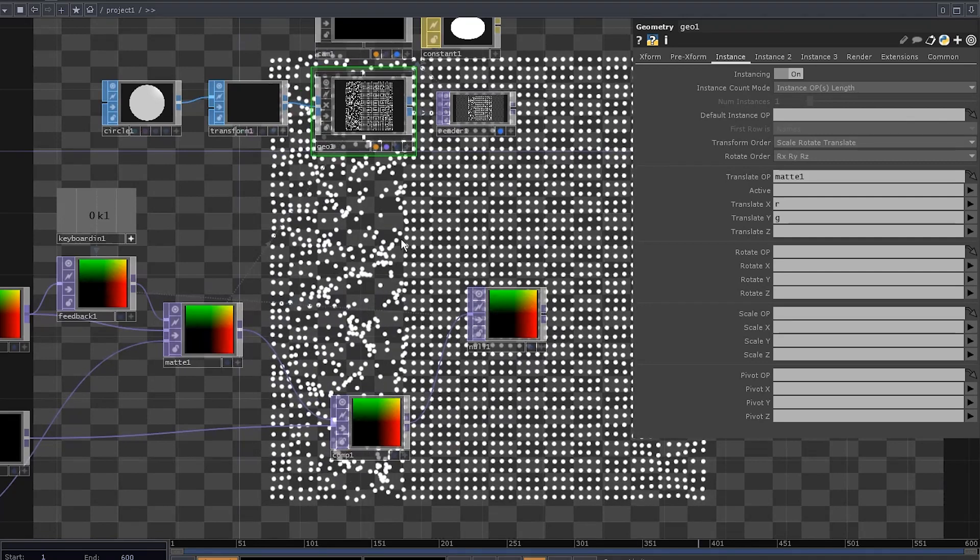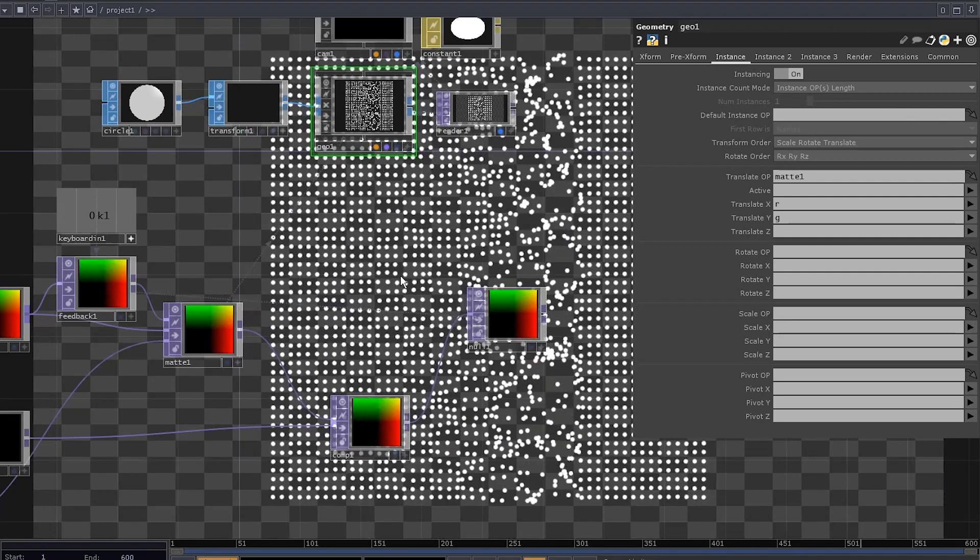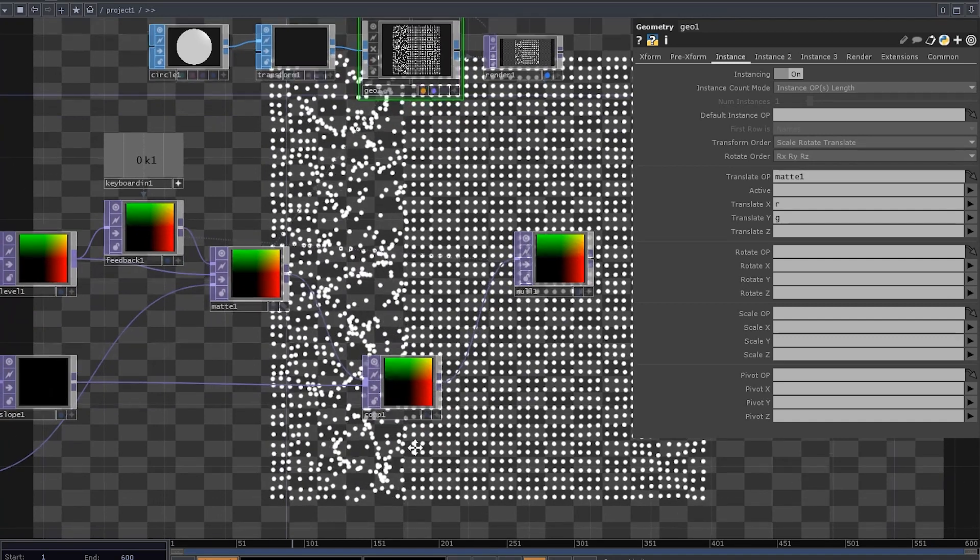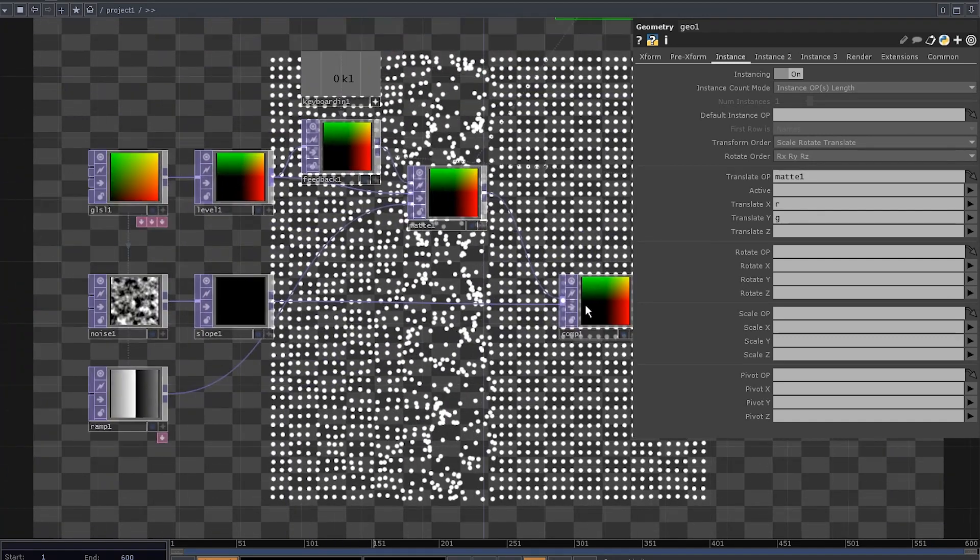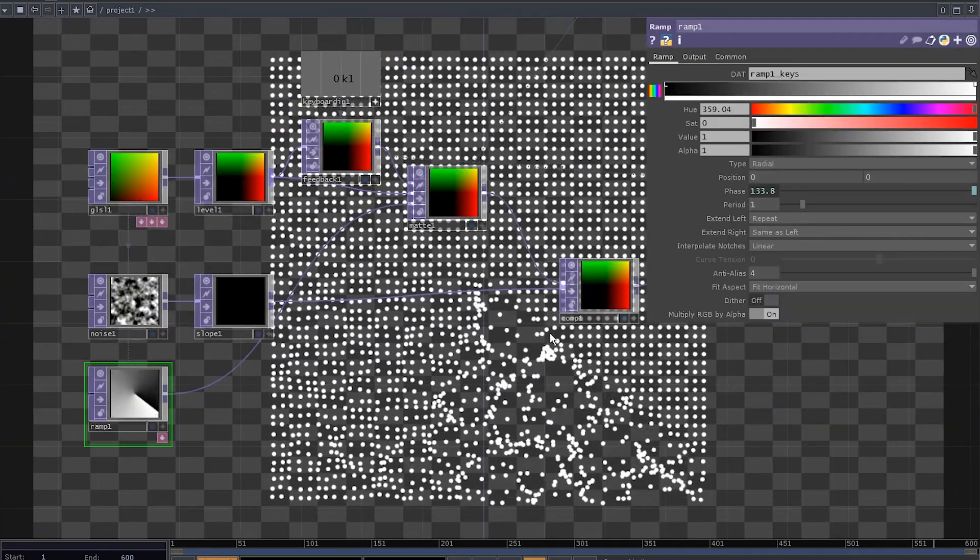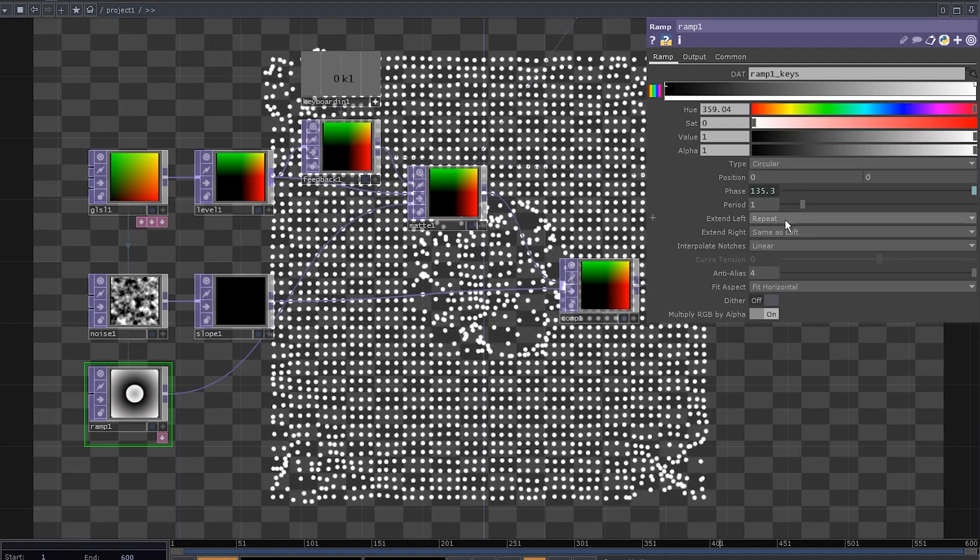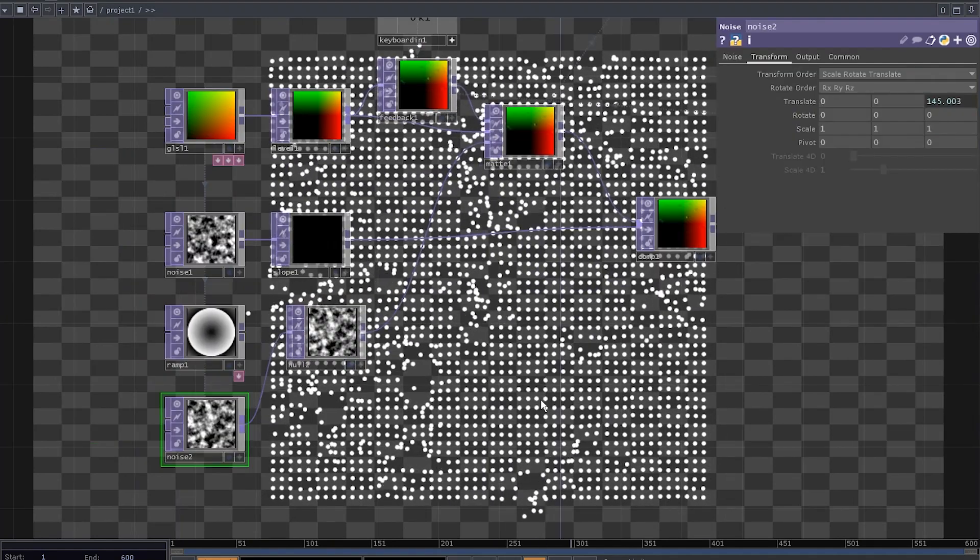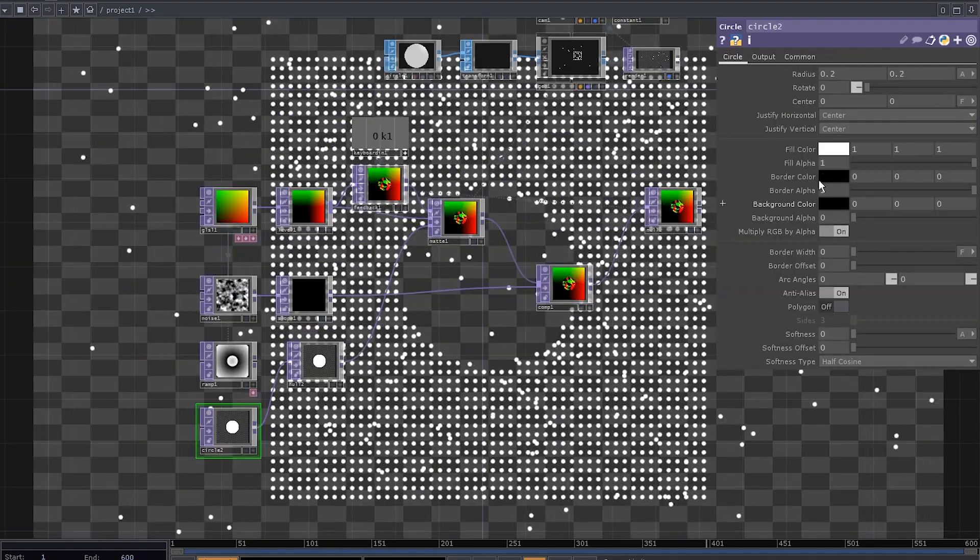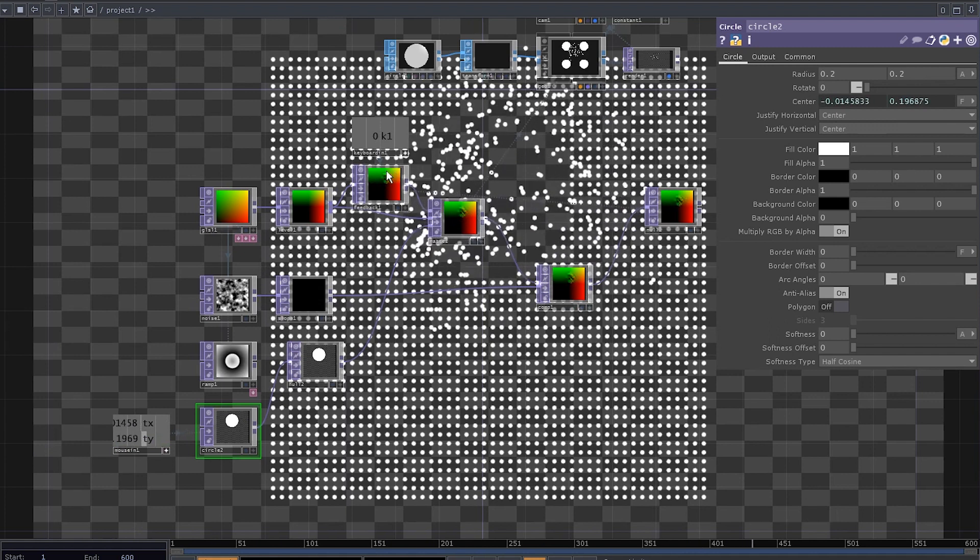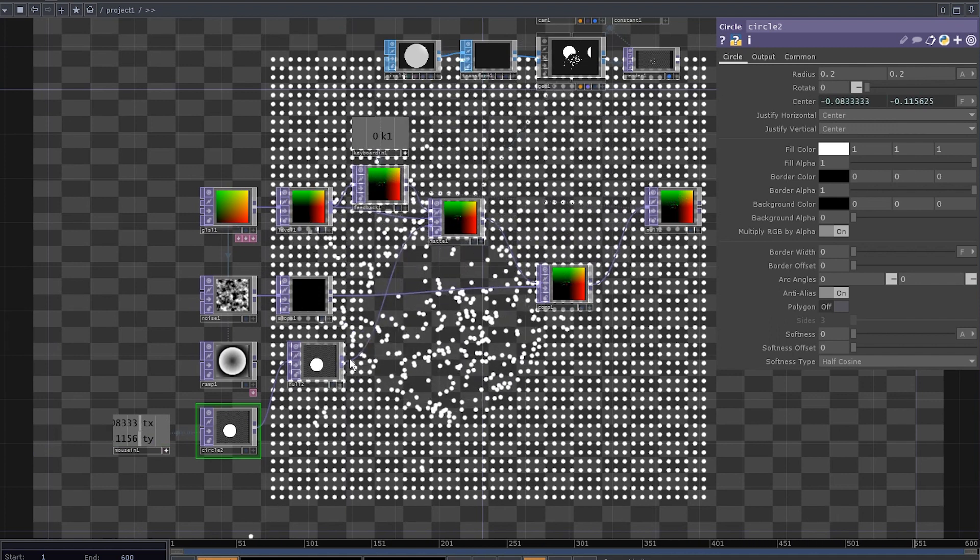So, here we are resetting our feedback loop without a hard reset and only where we want it to be reset, if it makes sense. You can change the ramp type to get different masks, you can use another noise as a mask, you can use a circle and control its position with the mouse in chop for interactivity.